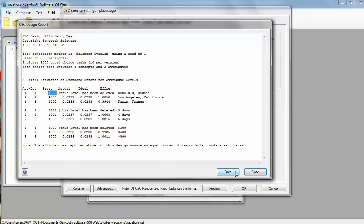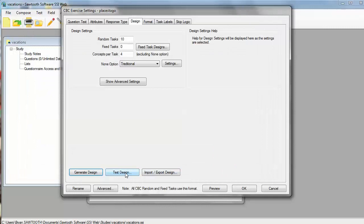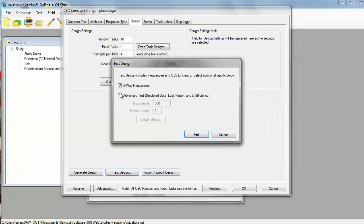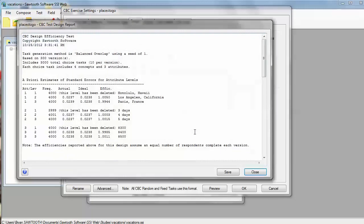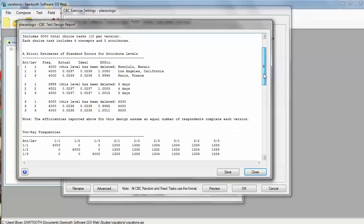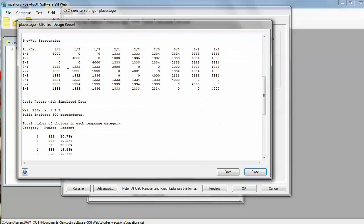But I want to get a little bit more detail, so I'm going to click this test design button, and I'm going to ask for two-way frequencies and also an advanced test that allows me to simulate what would happen if I actually collected, let's say, 300 respondents who answer the none percentage about 20% of the time. So now I'm going to go ahead and click test, and it generates that plan, and it generates that test, and it reminds me of the test we saw before, but now I want to specifically look at the two-way frequencies.